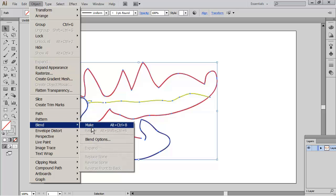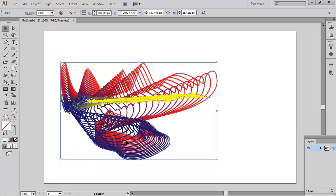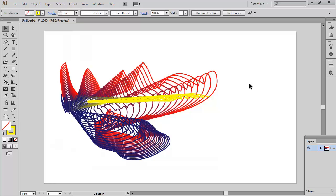Now I'm going to come up to Object, I'm going to come down to Blend and Make. So you can see that it has a very intricate pattern and it really depends upon what you want to exude here. So there's your tool.